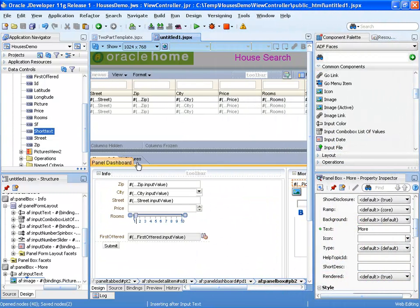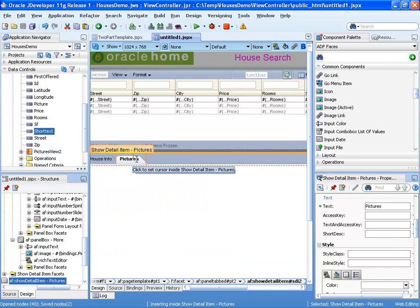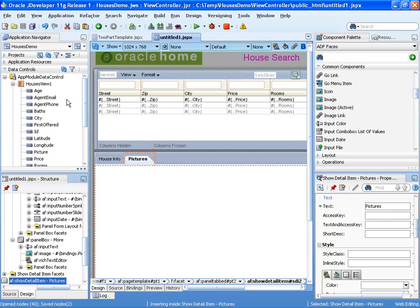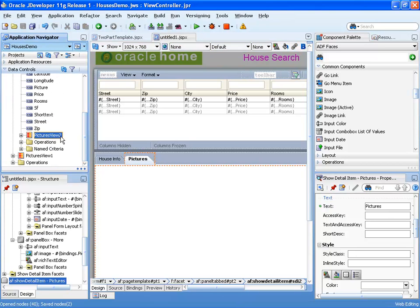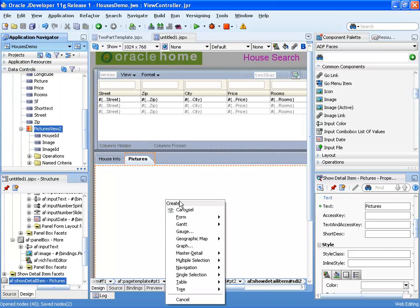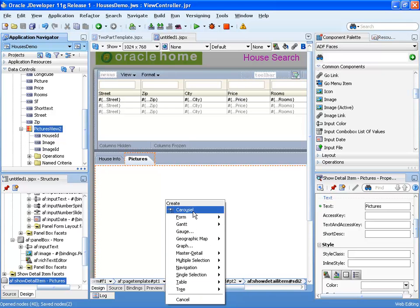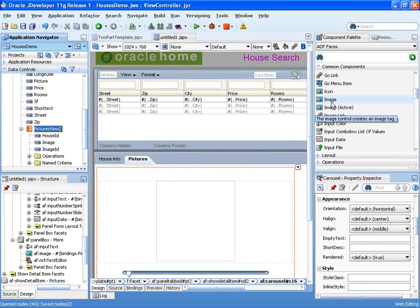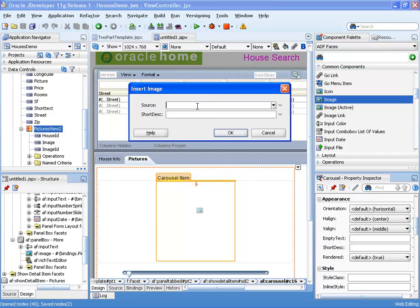Let's look at another type of output component that allows us to show a collection of information — the carousel. Each house has a list of pictures associated with it, and we can drag this list of pictures into the page. Rather than a form, table, or tree, in our case we want to use a carousel component. Inside the carousel, we're going to display images, so we'll take the image component and using expression language, specify the name of the field we want to display.